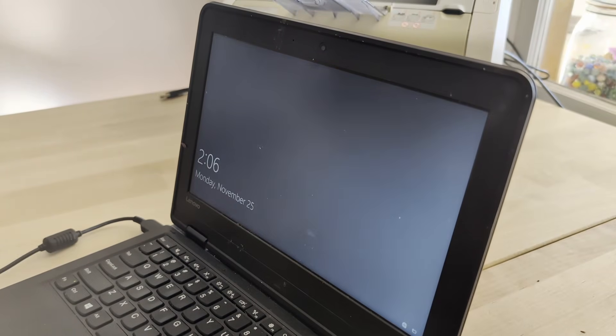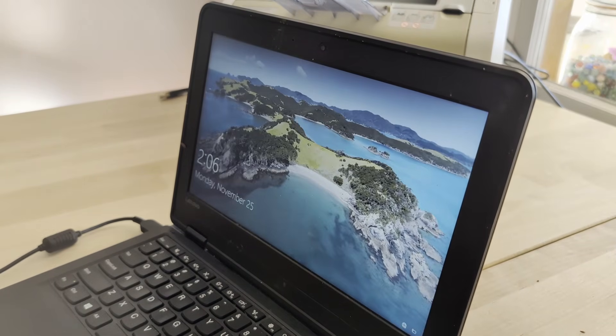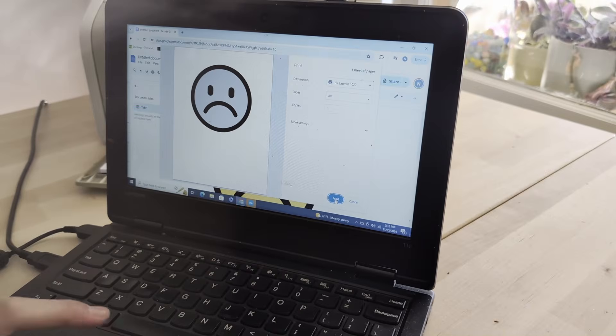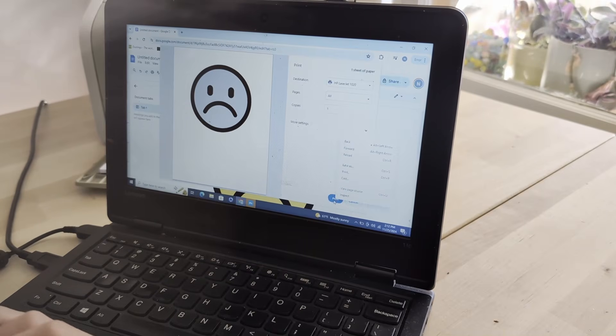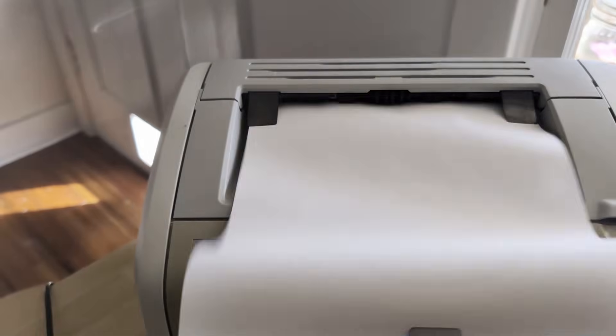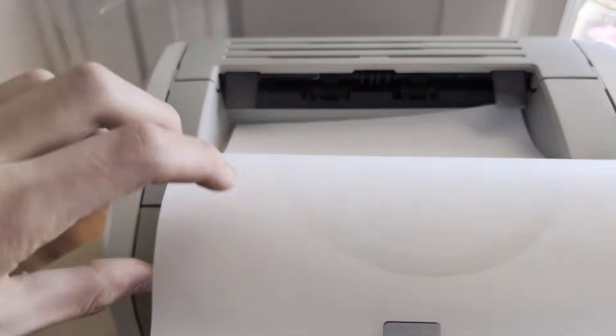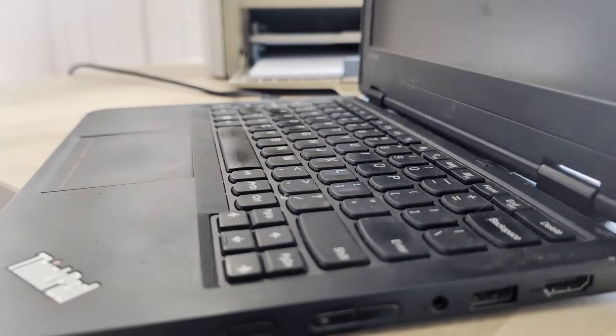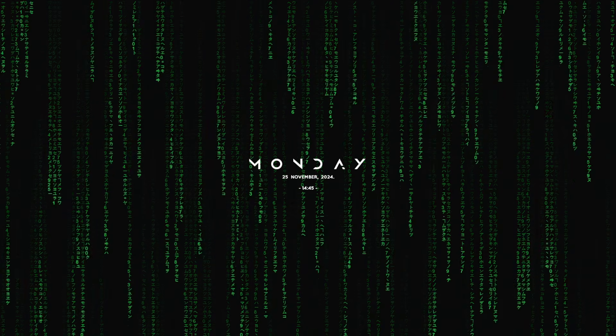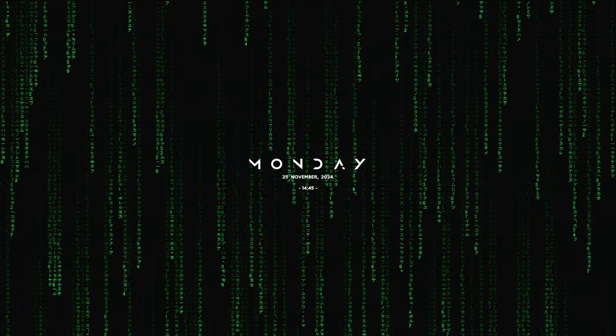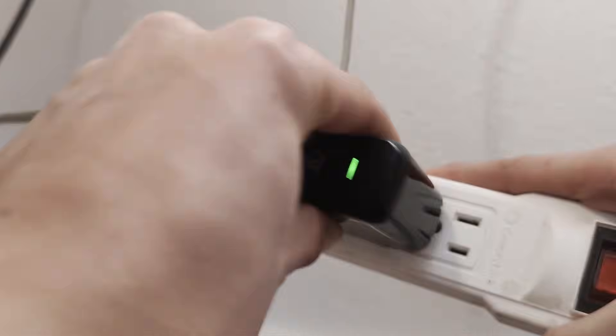This whole process can take upwards of 15 minutes. And I just don't have that kind of time. So obviously, I need a better solution. Let's jump right in. So I've already pre-configured my Raspberry Pi using the Raspberry Pi imager. So let's boot it up.